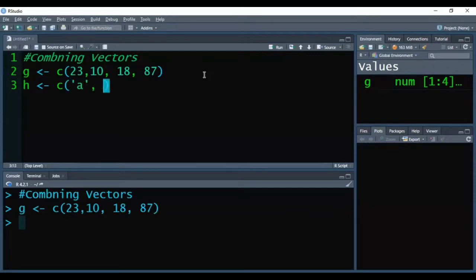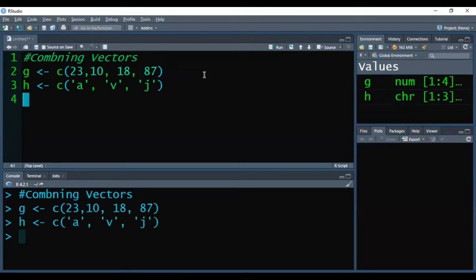So inside the H vector, suppose I am keeping three elements. I have pressed here Ctrl Enter. So that way, firstly, I have created two vectors.